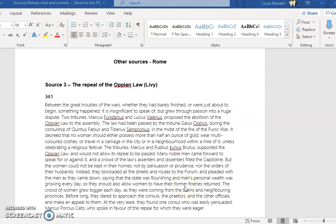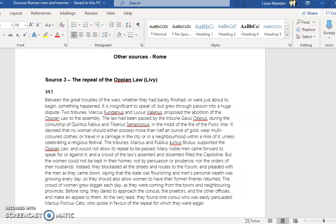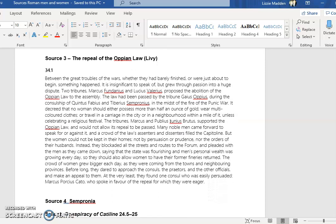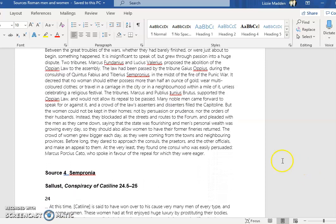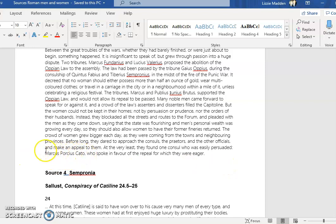Not by persuasion or prudence nor the orders of their husbands. They instead blockaded all the streets and routes to the Forum and pleaded with the men, saying that the state was flourishing and men's personal wealth was growing, so they should allow women to have their former findings returned. Amazingly enough, this actually was successful and they managed to persuade one of the consuls, Marcus Porcius Cato, to repeal the law.